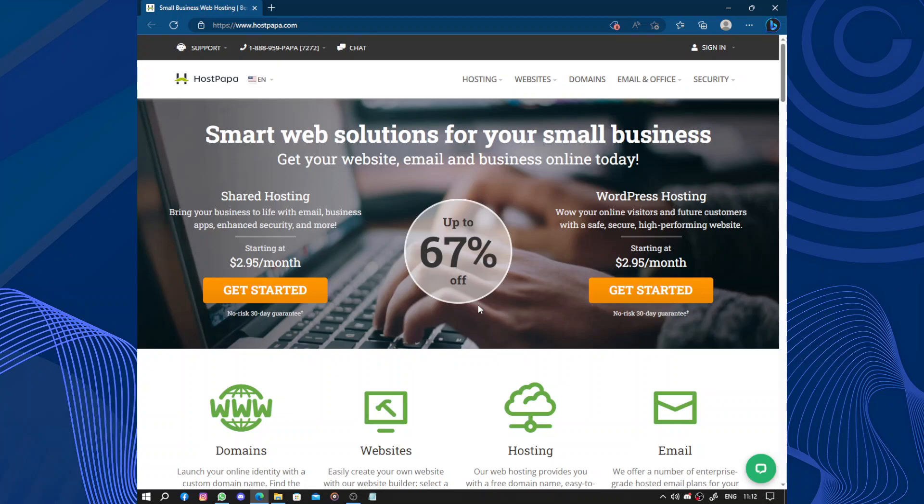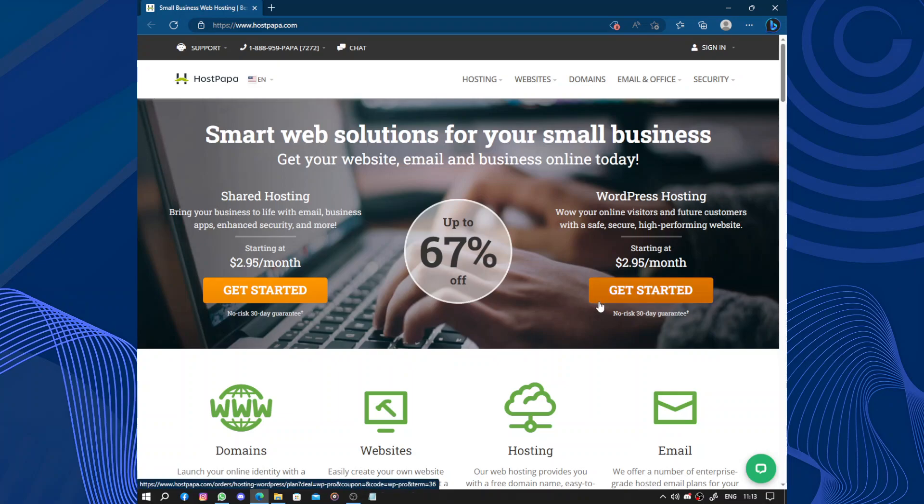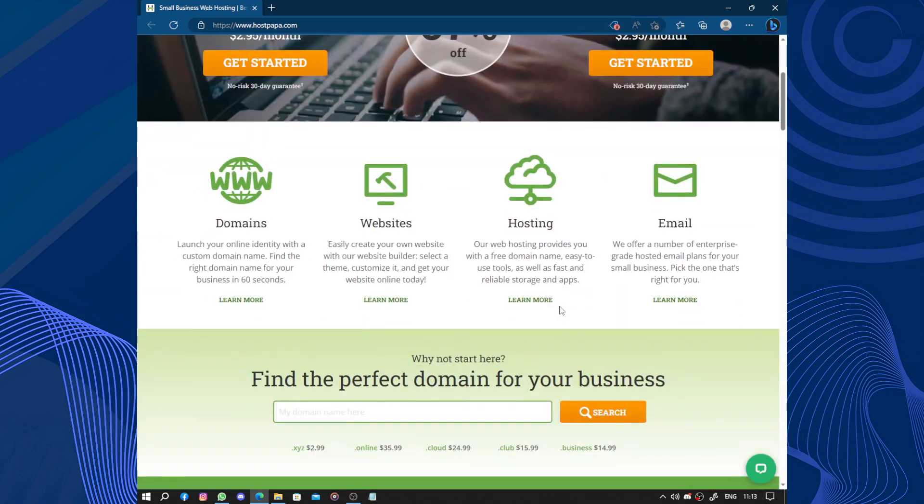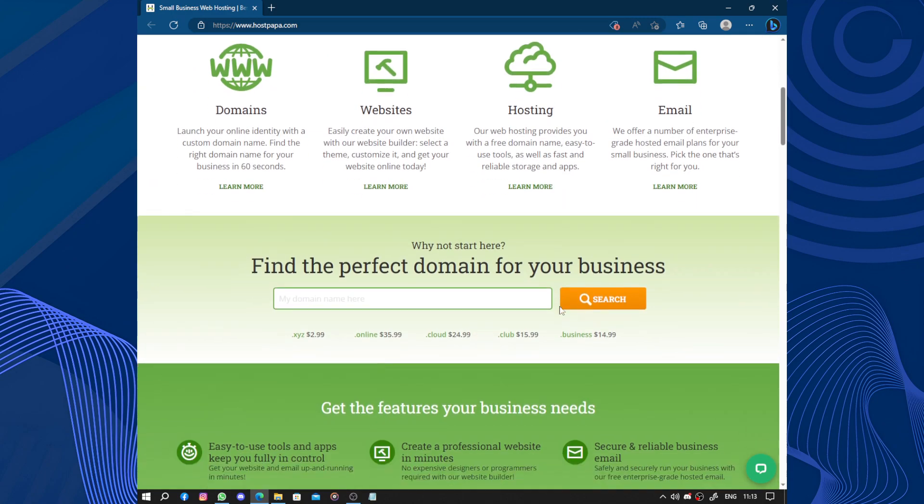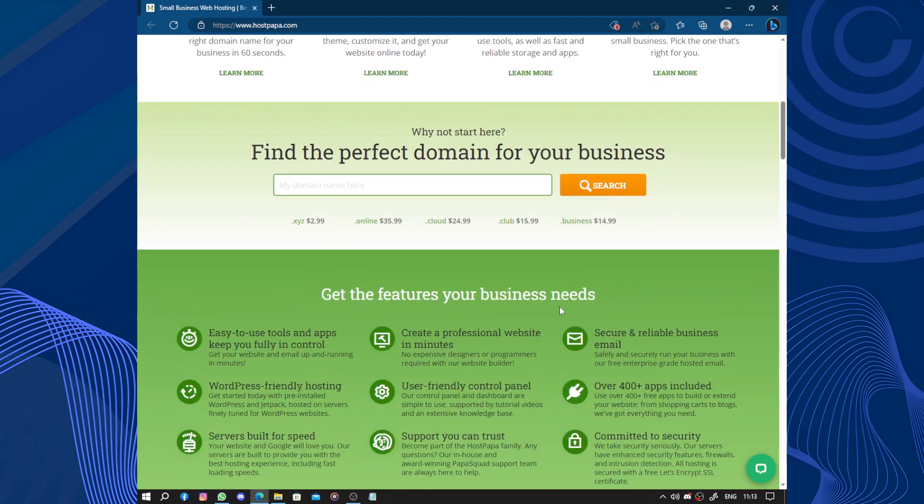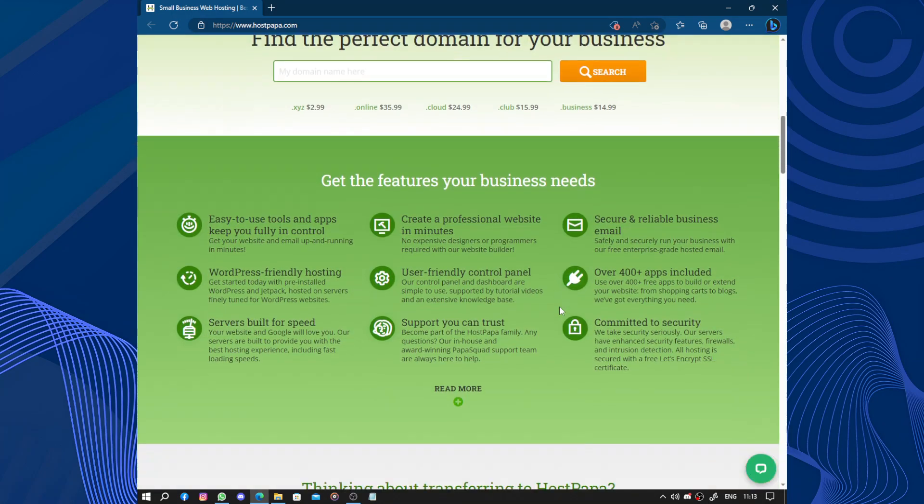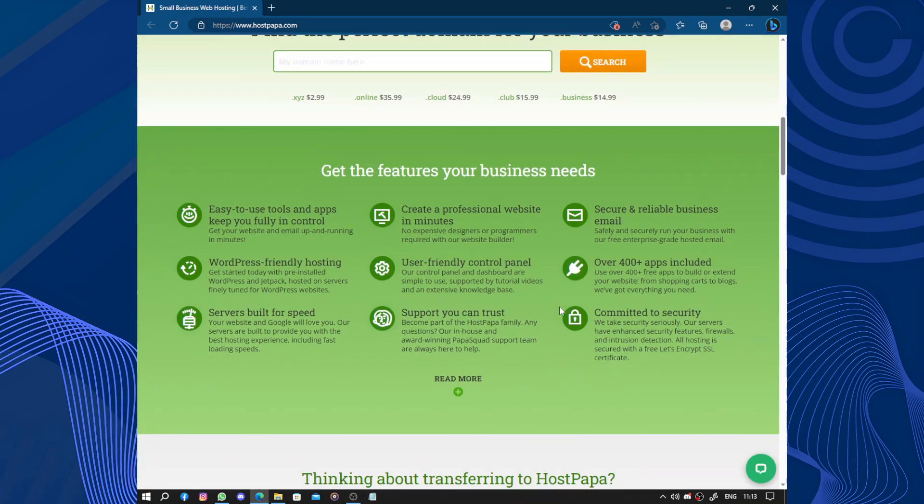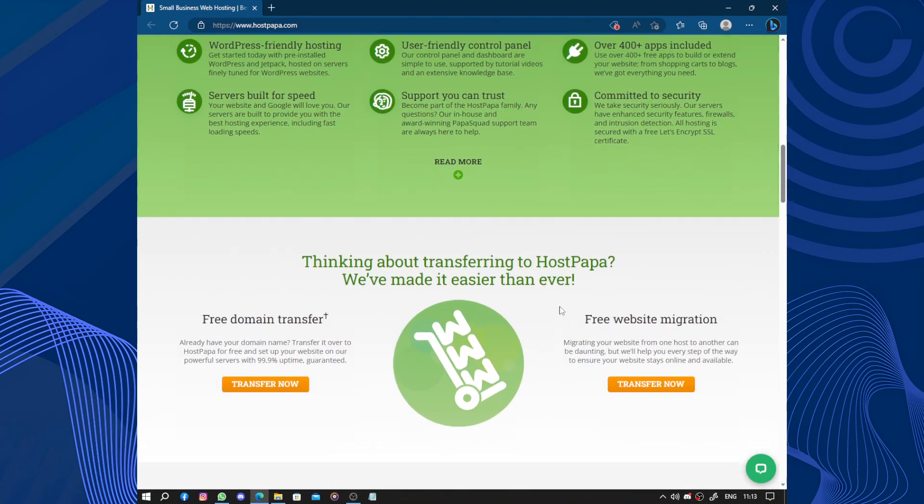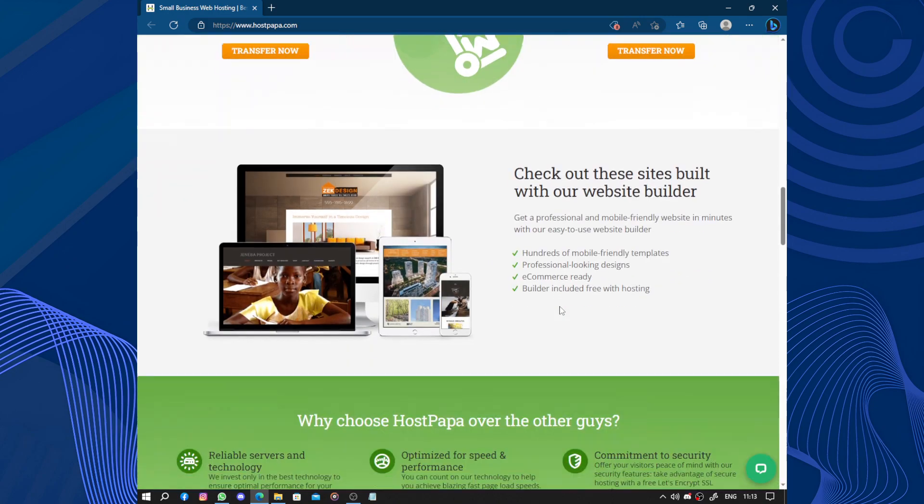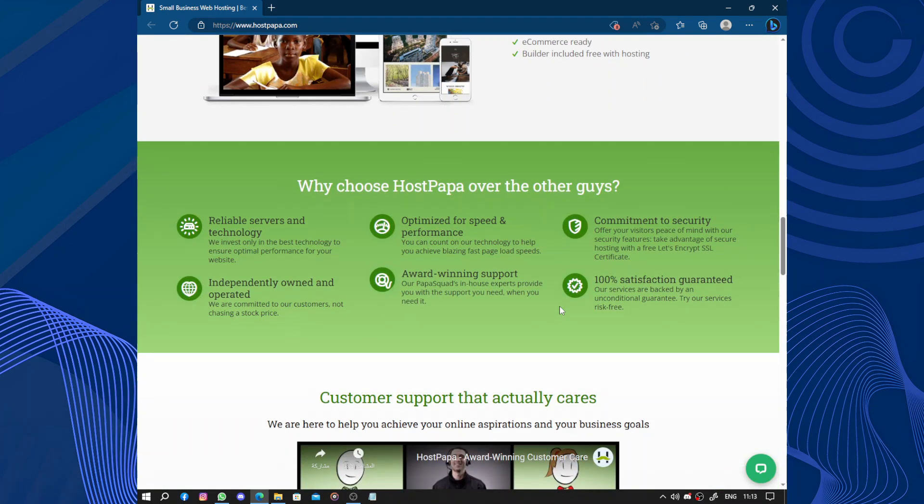Hello guys and welcome to this video. Today's video will be about HostPapa. HostPapa is an excellent web hosting service that is highly recommended. They provide all the necessary tools and features for creating and managing a website, making it easy for beginners and experts alike. Their customer support is top-notch, always ready to help and quick to respond to any questions or issues.